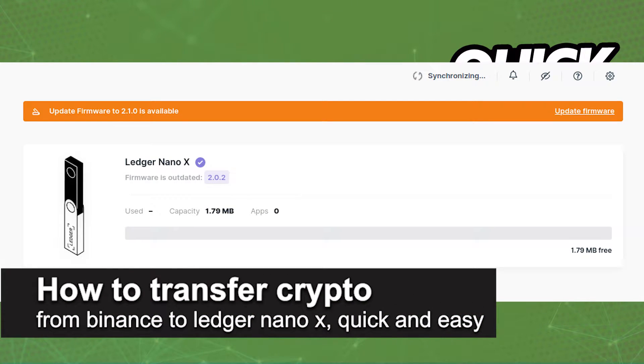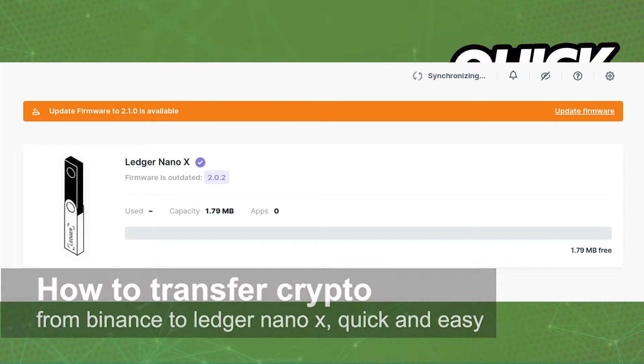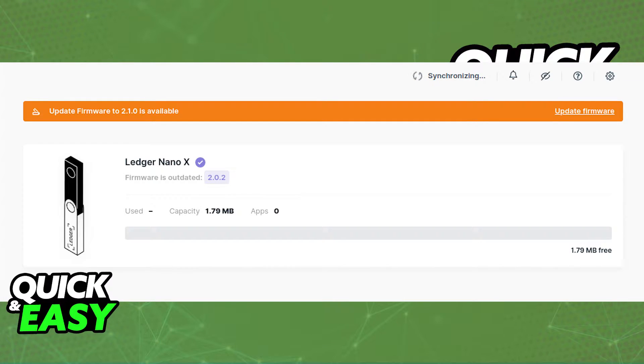In this video I'm going to teach you how to transfer crypto from Kraken to your Ledger Nano X. It's a very quick and easy process, so make sure to follow along.